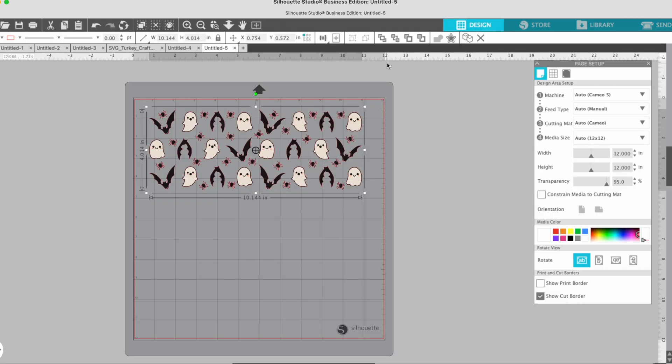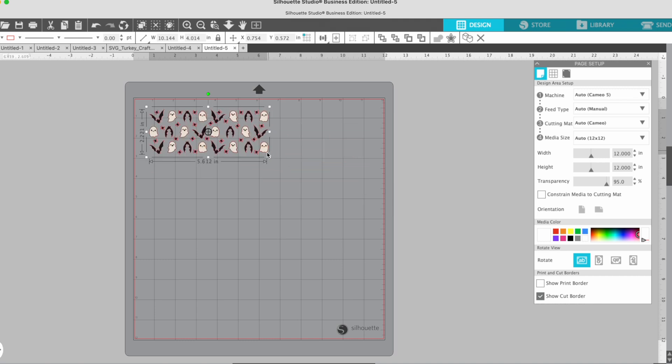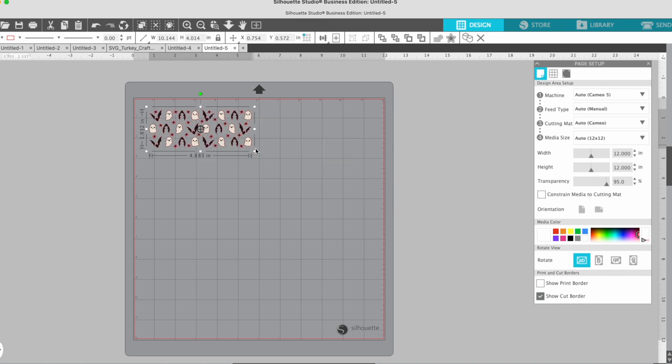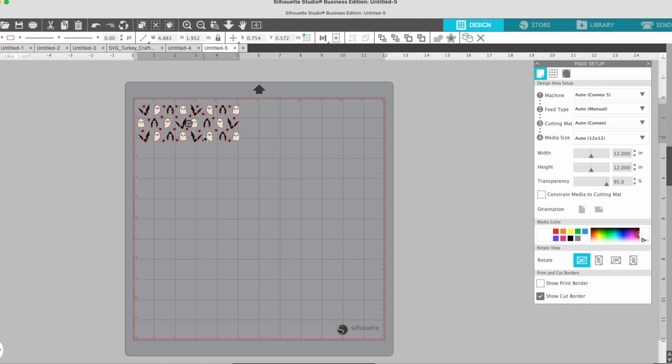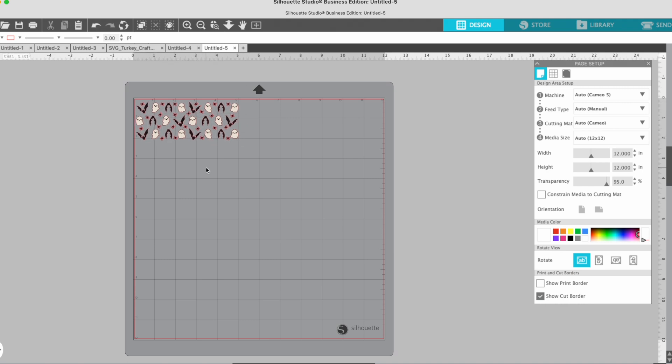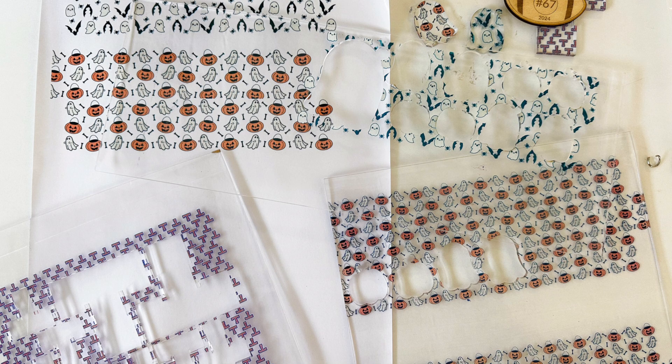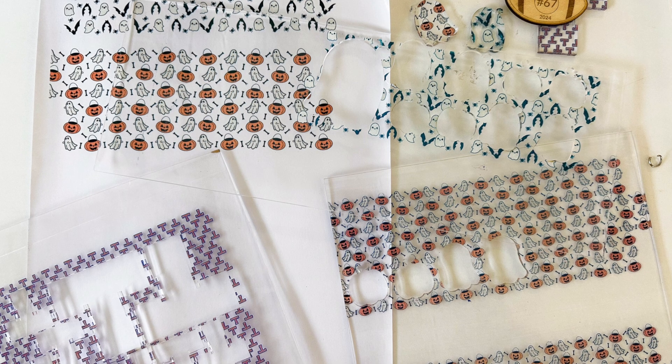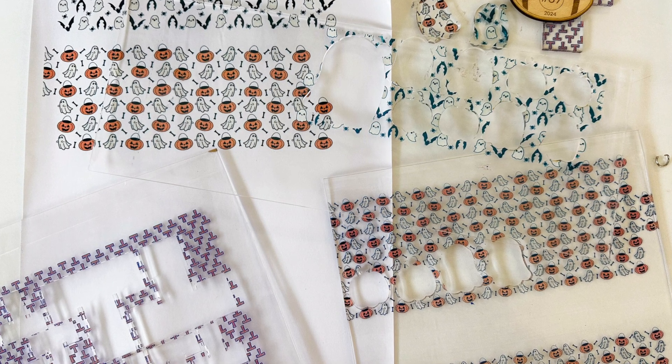Now I'm going to go back to Silhouette Studio and I'm going to size this down. So I want to size it pretty small because I am going to use this to print a pattern that I can put onto acrylic to make some earrings.